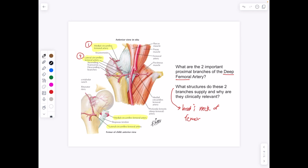The two branches of the deep femoral artery have an important clinical correlation: the medial circumflex femoral artery and the lateral circumflex femoral artery. They innervate the head and neck of the femur. The medial circumflex artery supplies the hip joint and the femoral head and neck. The lateral circumflex femoral artery supplies the hip joint and extends down to the knee joint. If you have a fracture there, you might have to replace the hip as blood supply to this region is compromised.